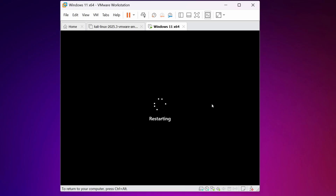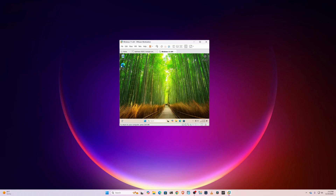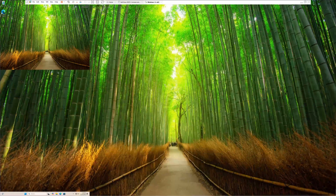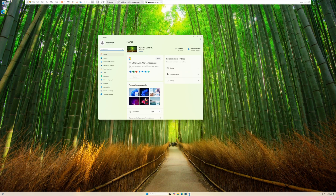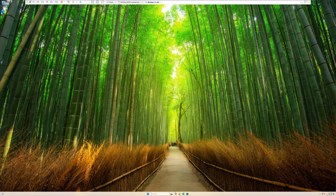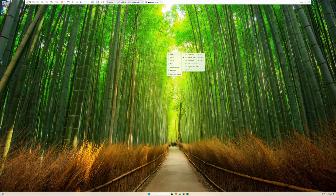The virtual machine will restart. After the restart, click the full-screen icon on VMware Workstation, and now you can see Windows 11 is in full screen. Like this, you can easily install Windows 11 into VMware Workstation Pro. That's all for today — thanks for watching.